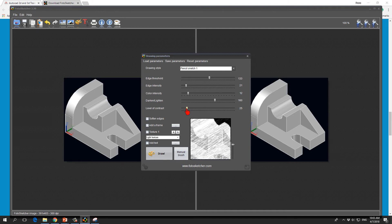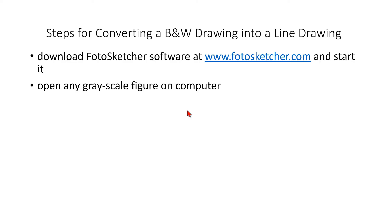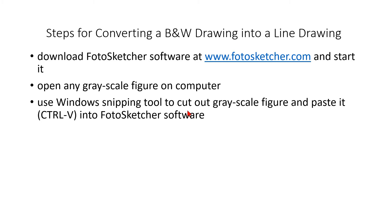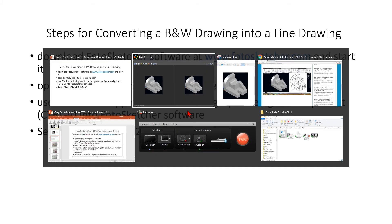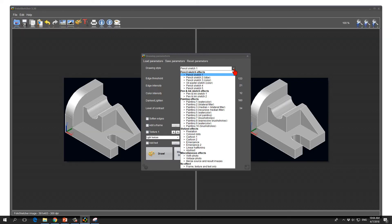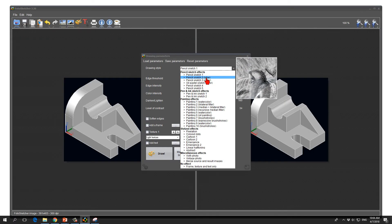The important thing is that after you have used the window snipping tool to cut out the grayscale figure and you have pasted it into the FotoSketcher software, you use the predetermined parameter set pencil sketch 2 black and white. We will do this pencil sketch 2 black and white.